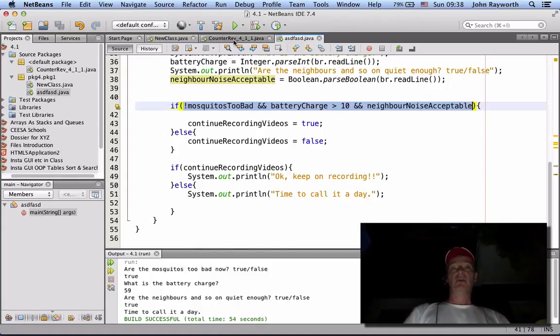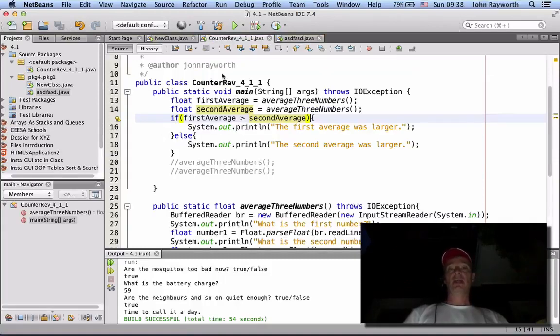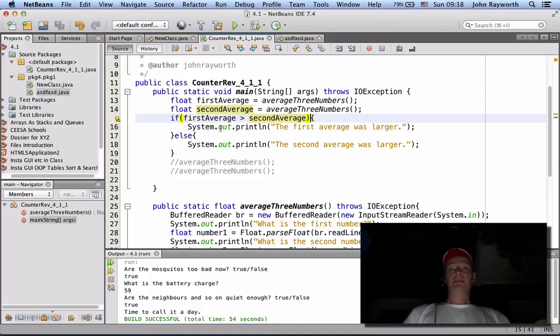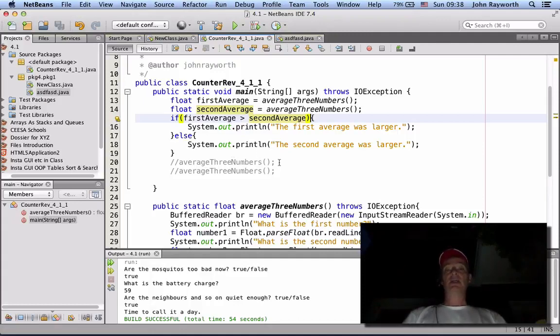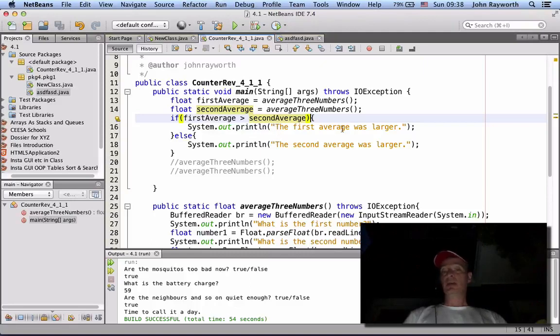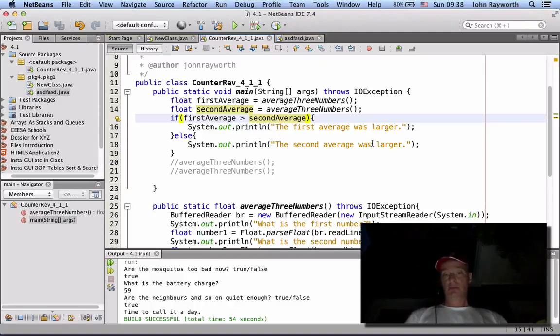If we went over here and took a look at our conditional blocks, we'd see again the decision to be made. Do we print out that or do we print out this? That's the decision.